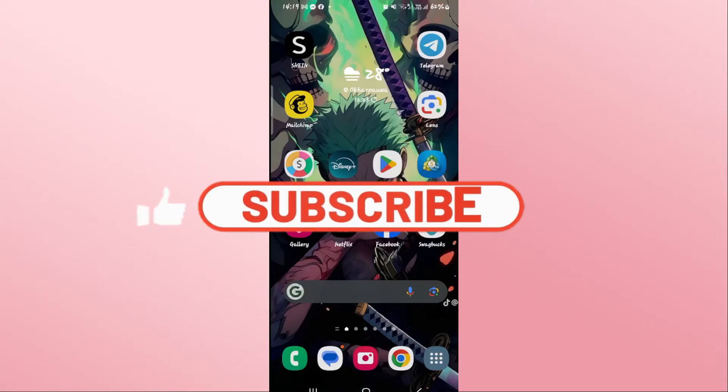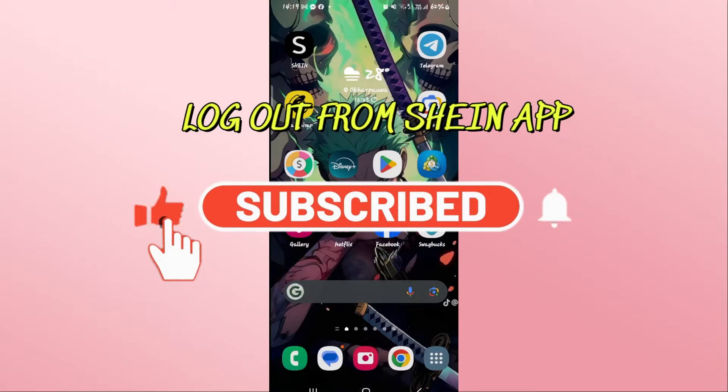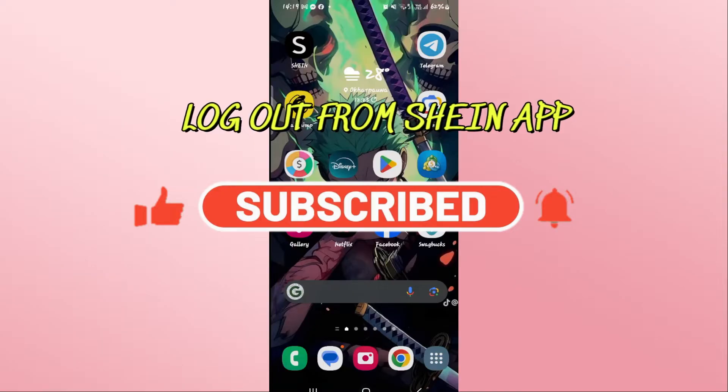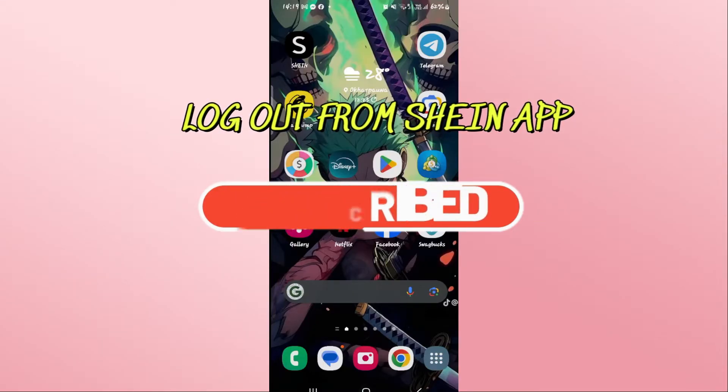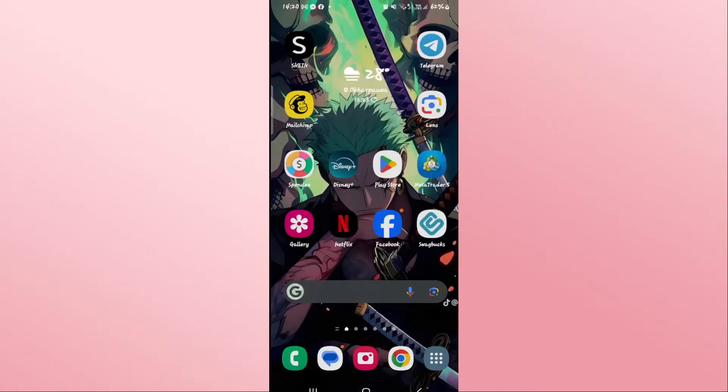Hello everyone and welcome back to another video from Appstick Academy. In this video I am going to show you how to log out from your account on the Shein application. So let's get started right away.